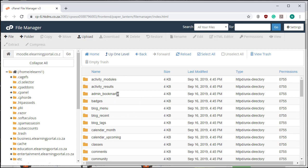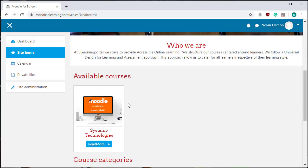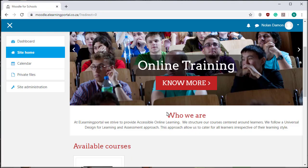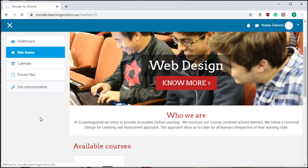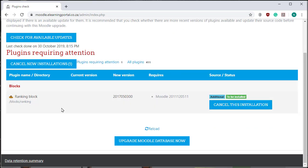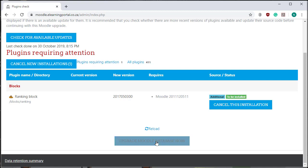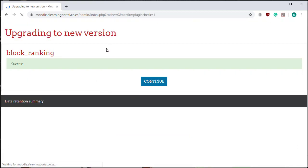Now it's in my Moodle directory. I need to install it in my Moodle site. Let's go back to our Moodle site. I click on Site Administration and immediately Moodle picks up the new installation. Let's click on Upgrade the Database Now. A pop-up window appears upgrading to the new version of block ranking. I click on Continue.